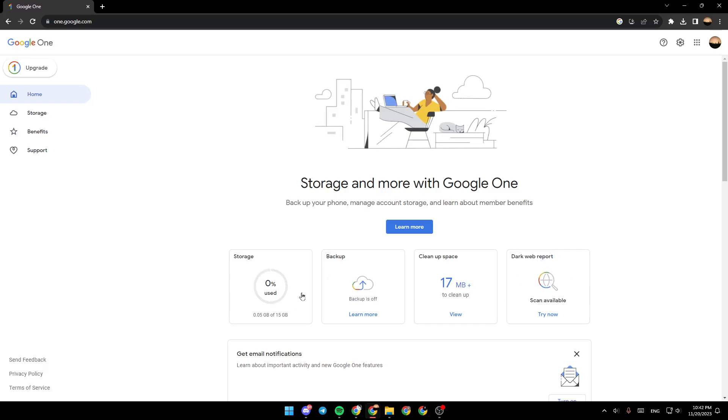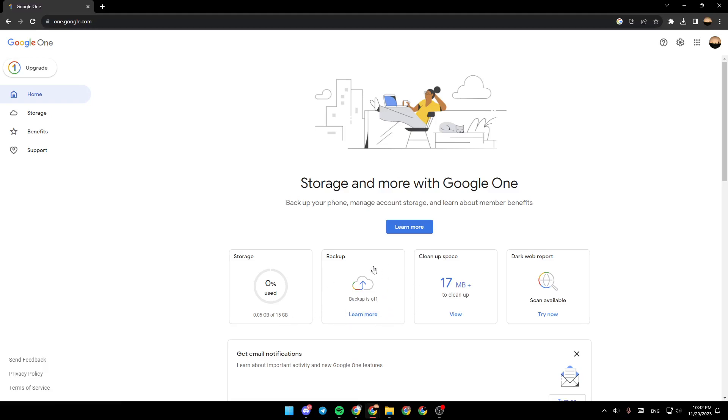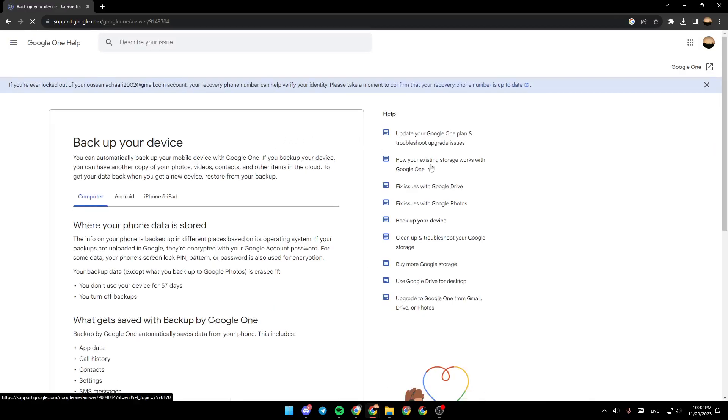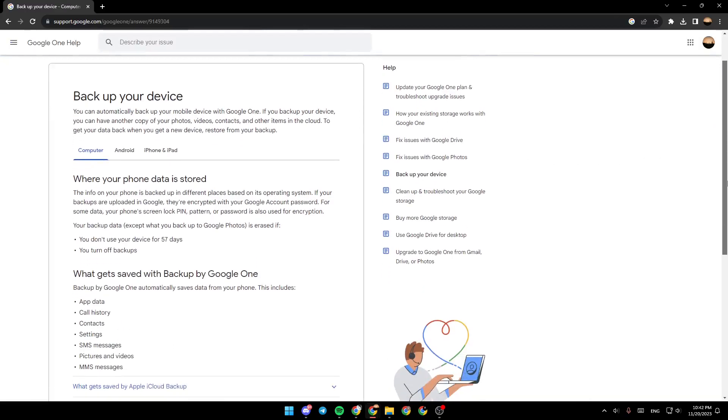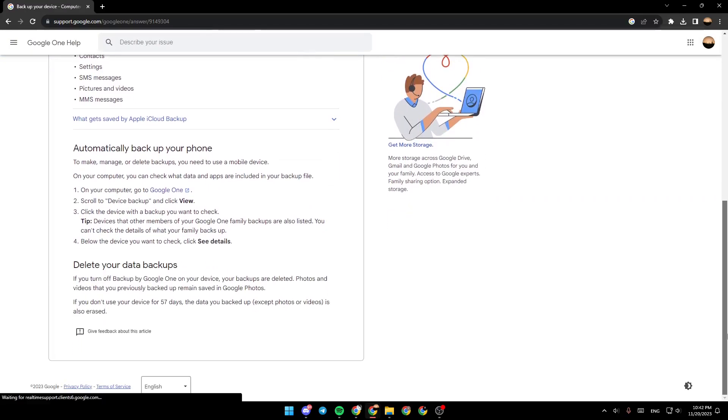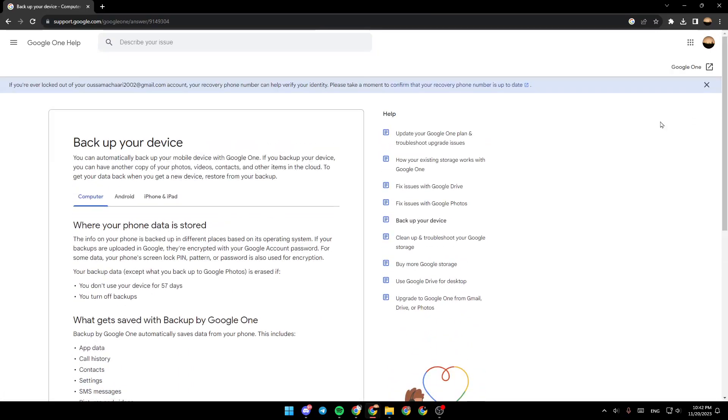So right here in the storage, you're going to see how much storage you've used. As you can see, in my case, it's 0.05GB of 15GB. From here, you can turn on or off the backup. So just click right here. And you can turn on the backup on your computer or your Android or your iPhone and iPad.